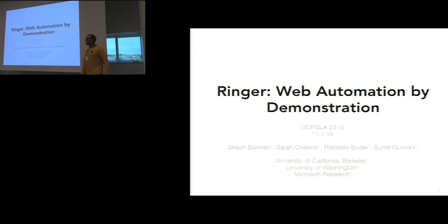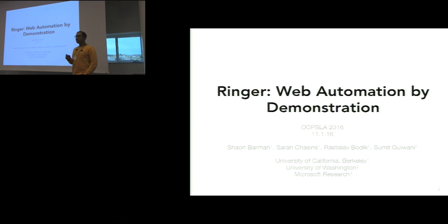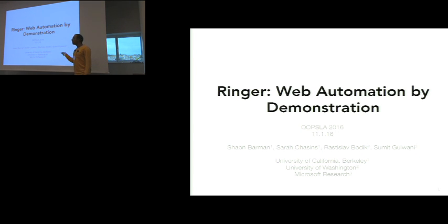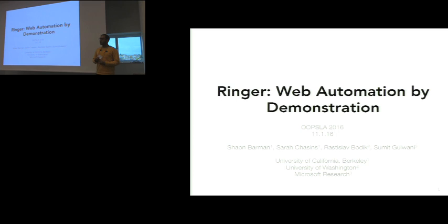Hi, everyone. My name is Sean Barman. I'm going to talk about Web Automation by Demonstration. This is work done with Sarah Chasen, Ross Bodick, my advisor, and Sumit Balwani.